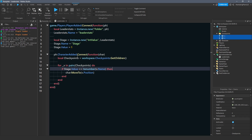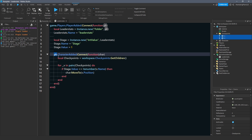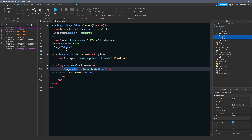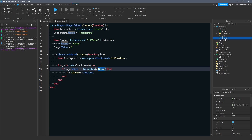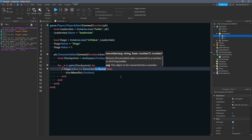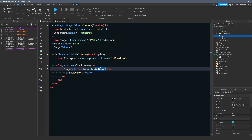If stage.value — so the IntValue inside the leaderStats for that specific player — is equal to tonumber(v.name), because v.name is inherently a string, we have to convert it using tonumber(). The reason I name the parts as numbers is so we can convert them — if the name isn't a number, tonumber() won't know what to do. So if you name an object as a number specifically, you can pass that v.name and actually convert it.